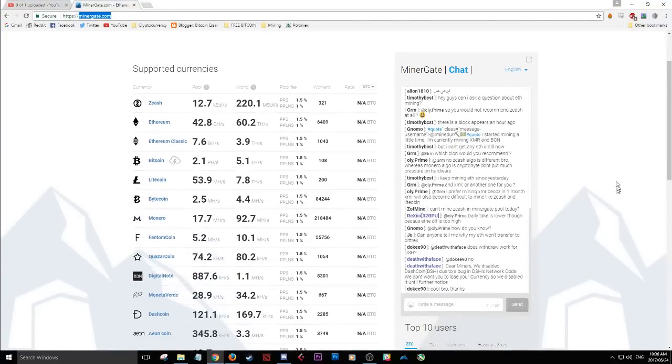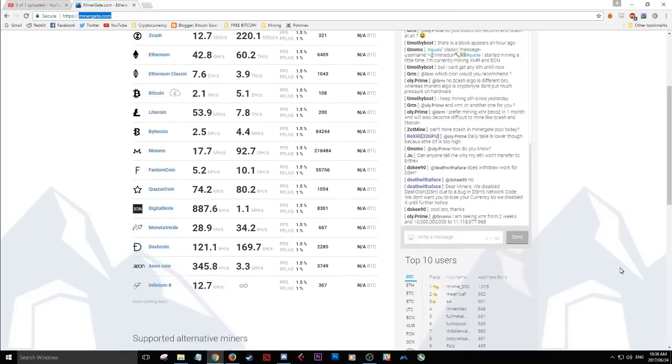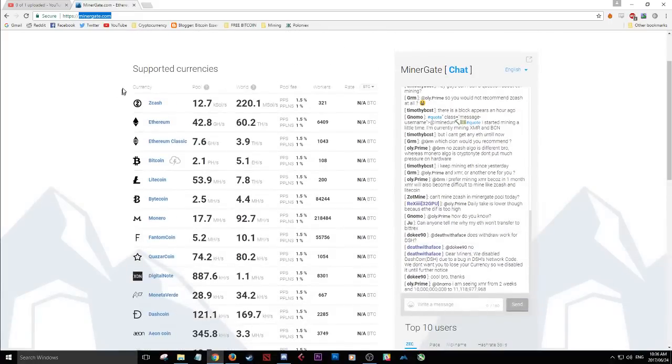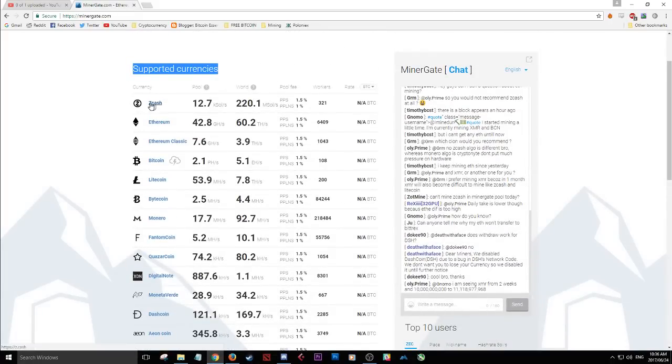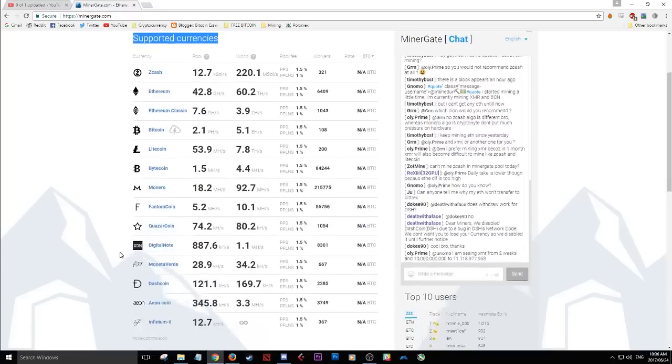So once we're there, you can see this is the landing page. This is the website. We've got the chat here going on, so people sharing their opinions, their thoughts on the entire app. And you can see the different supported currencies that people are currently mining.